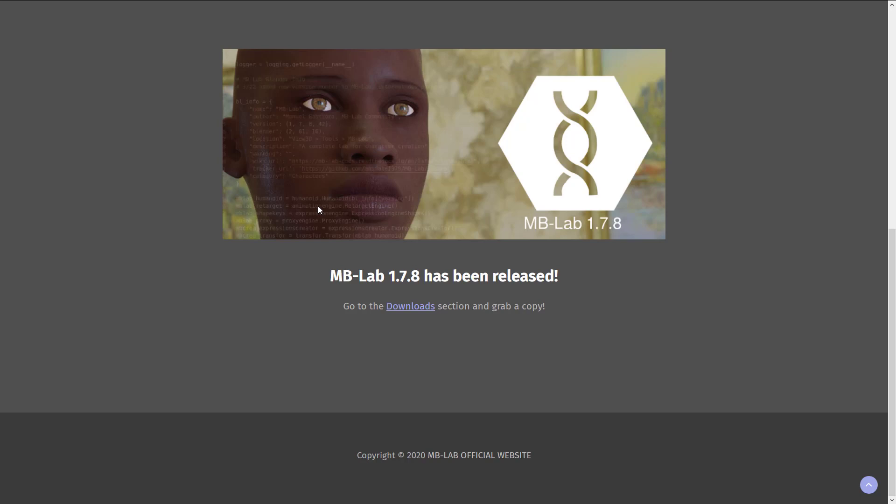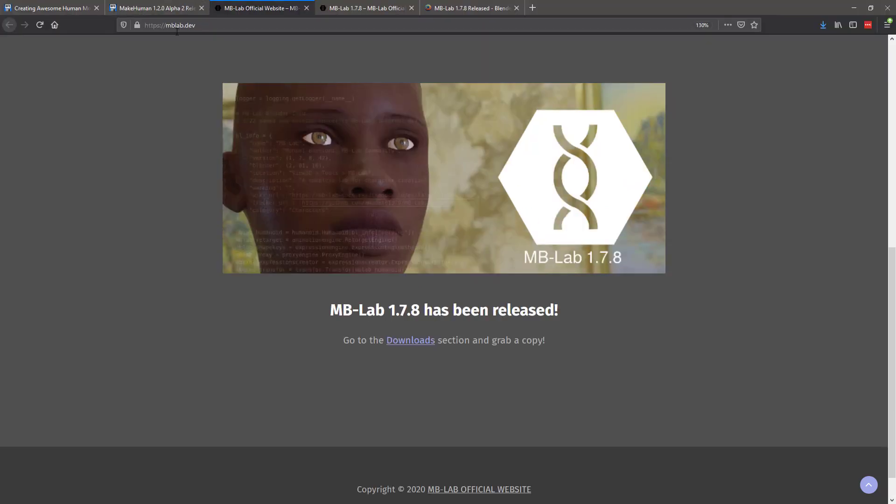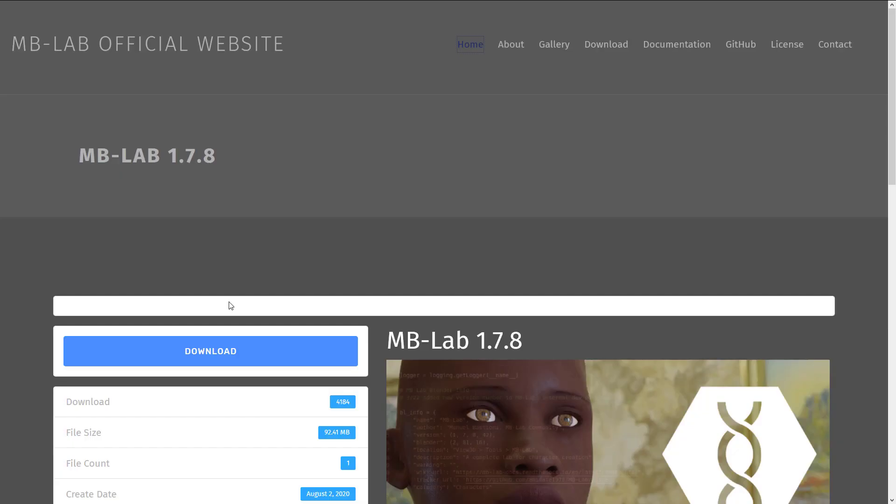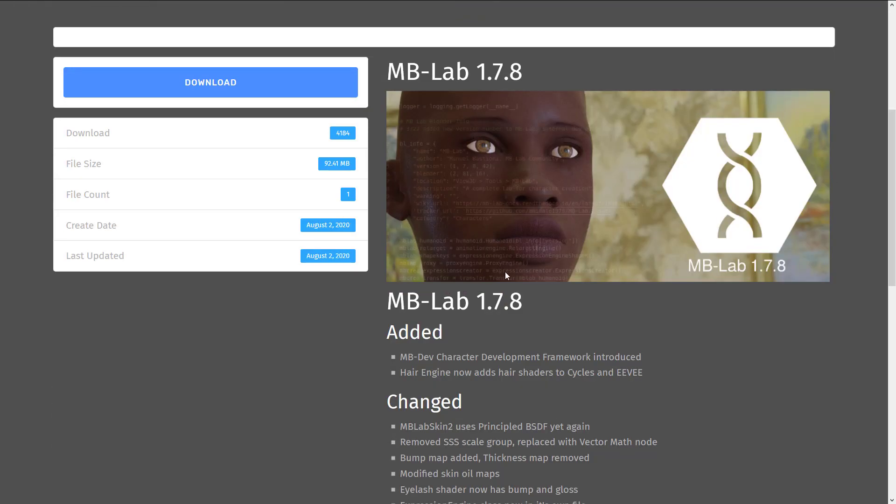The real scenario behind this is Blender 2.8 was released and it was going to be a nightmare to port this thing over. And I think he just got sick of it, to be honest. So he stopped developing Manuel Bastioni Labs, which was unfortunate. Fortunately, someone did pick up the slack. We've got MB Lab now, which is based on the source code for the Manuel Bastioni Labs. It's another team working on this. And they released 1.78 recently.